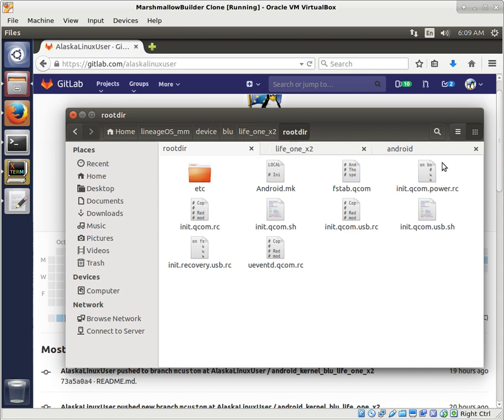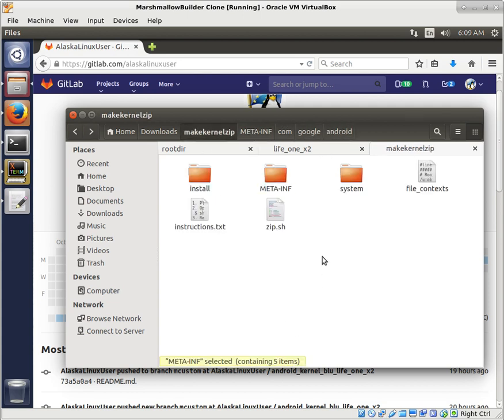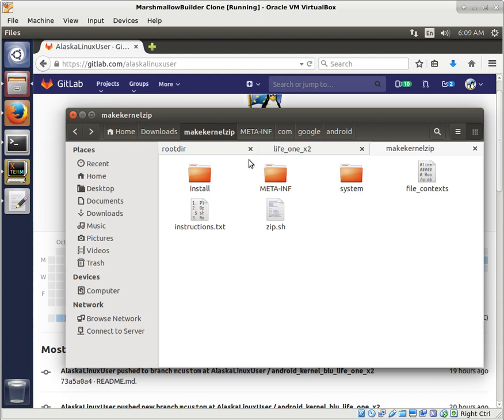So once again, all we have to do now that we've updated this meta-inf, com, Google, Android, updater script, we just literally drop our boot image right here. And then we can run this shell script on it.